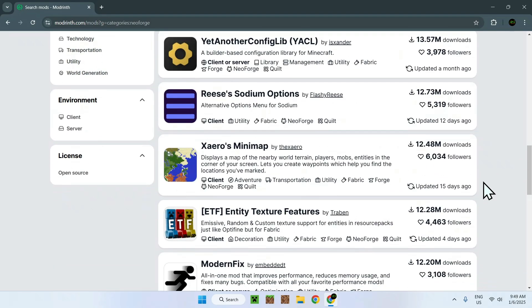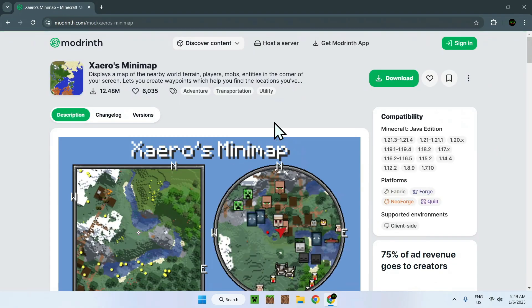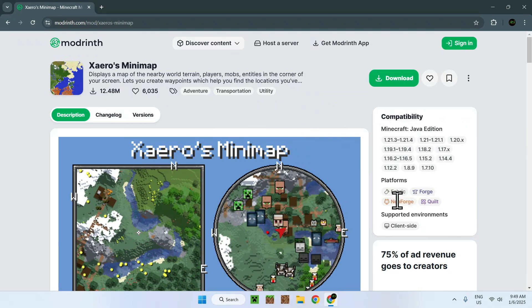I will select this mod right here, Xaero's Minimap, and once you've found your mod, simply click the name and you'll be sent to the mod's page on Modrinth. What you want to do here is make sure that your mod is compatible with your version and that it indeed has NeoForge, but if it's in the list that you just selected before, it will be fine.